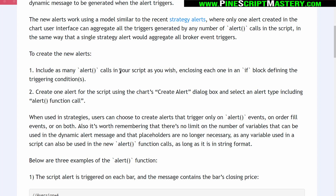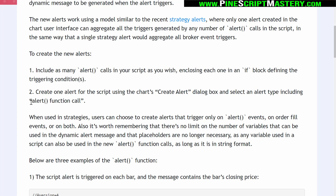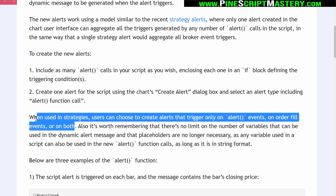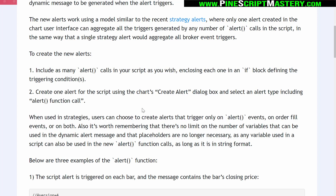Normally an alert condition function cannot be anywhere except for the global scope, meaning you can't have it in a for loop or in an if statement. These alert condition calls behave differently. The only thing that hasn't changed is how you actually set the alert — you use the create alert dialog box and select the alert type called alert function call. When creating strategy scripts, you can create alerts that trigger only on an alert event, on order fill events, or on both. That's something I'd cover in the PineScript mentorship program at pinescriptmastery.com, but stick around because I'm going to jump into the Pine Editor and show you the basic rundown of this new alert functionality.